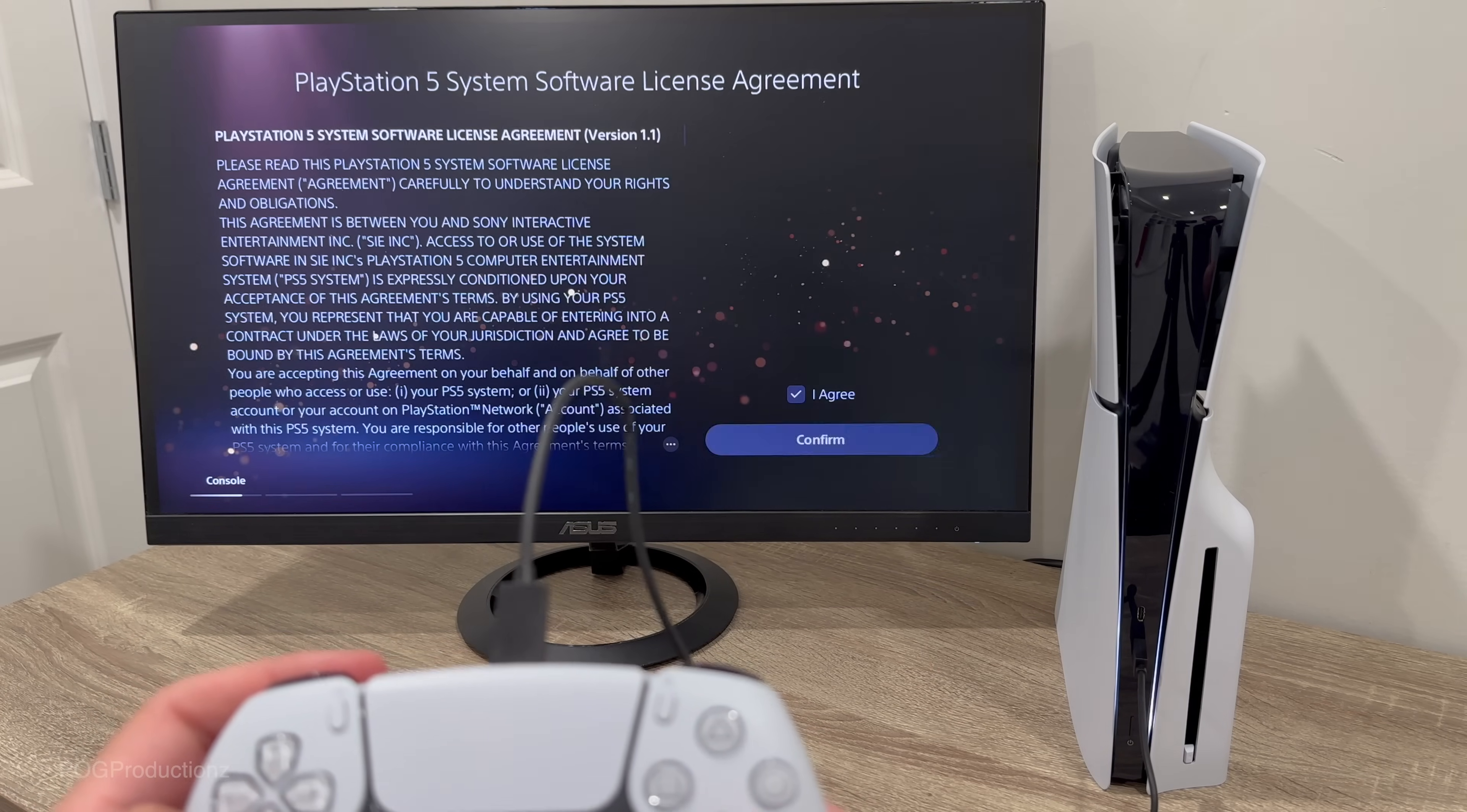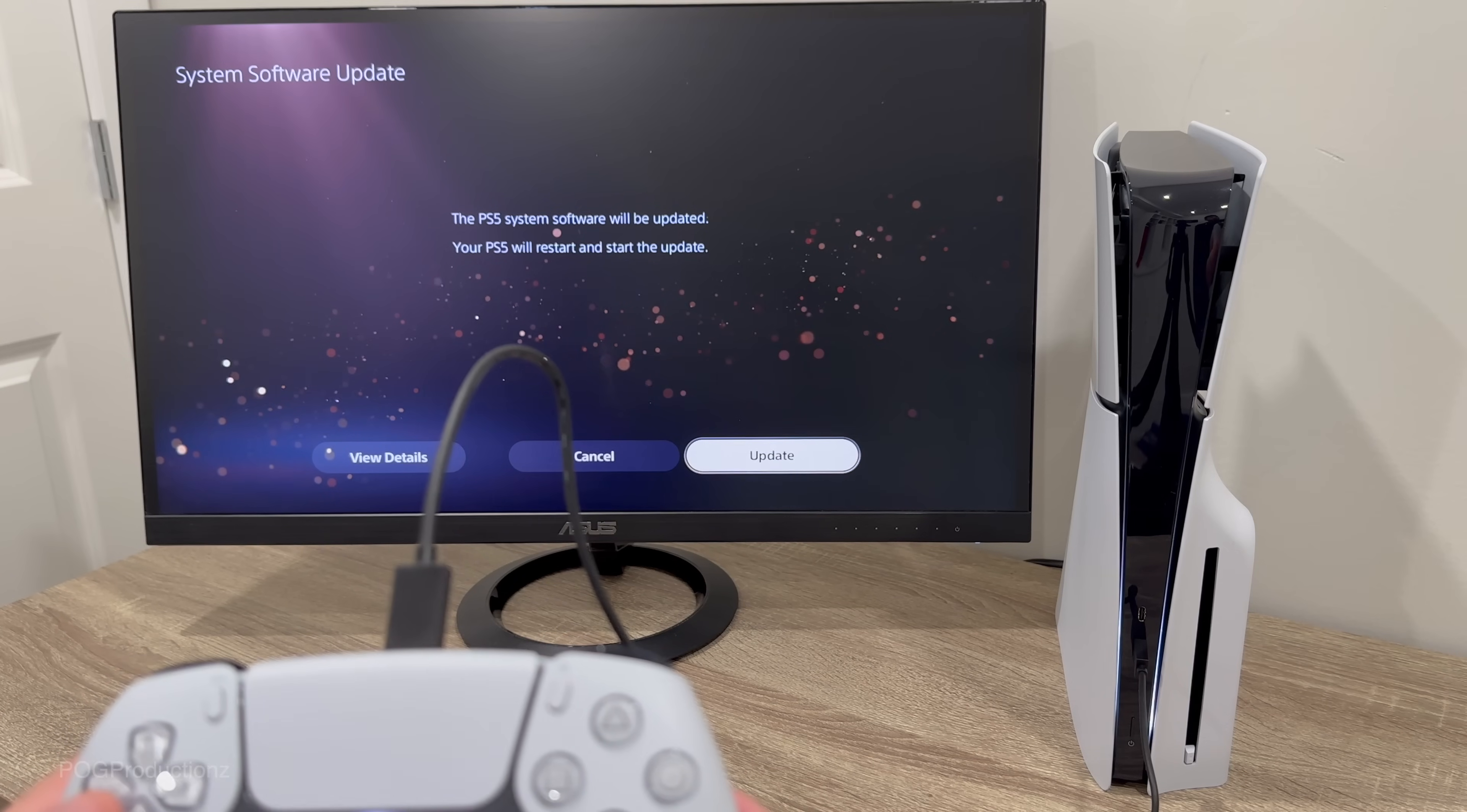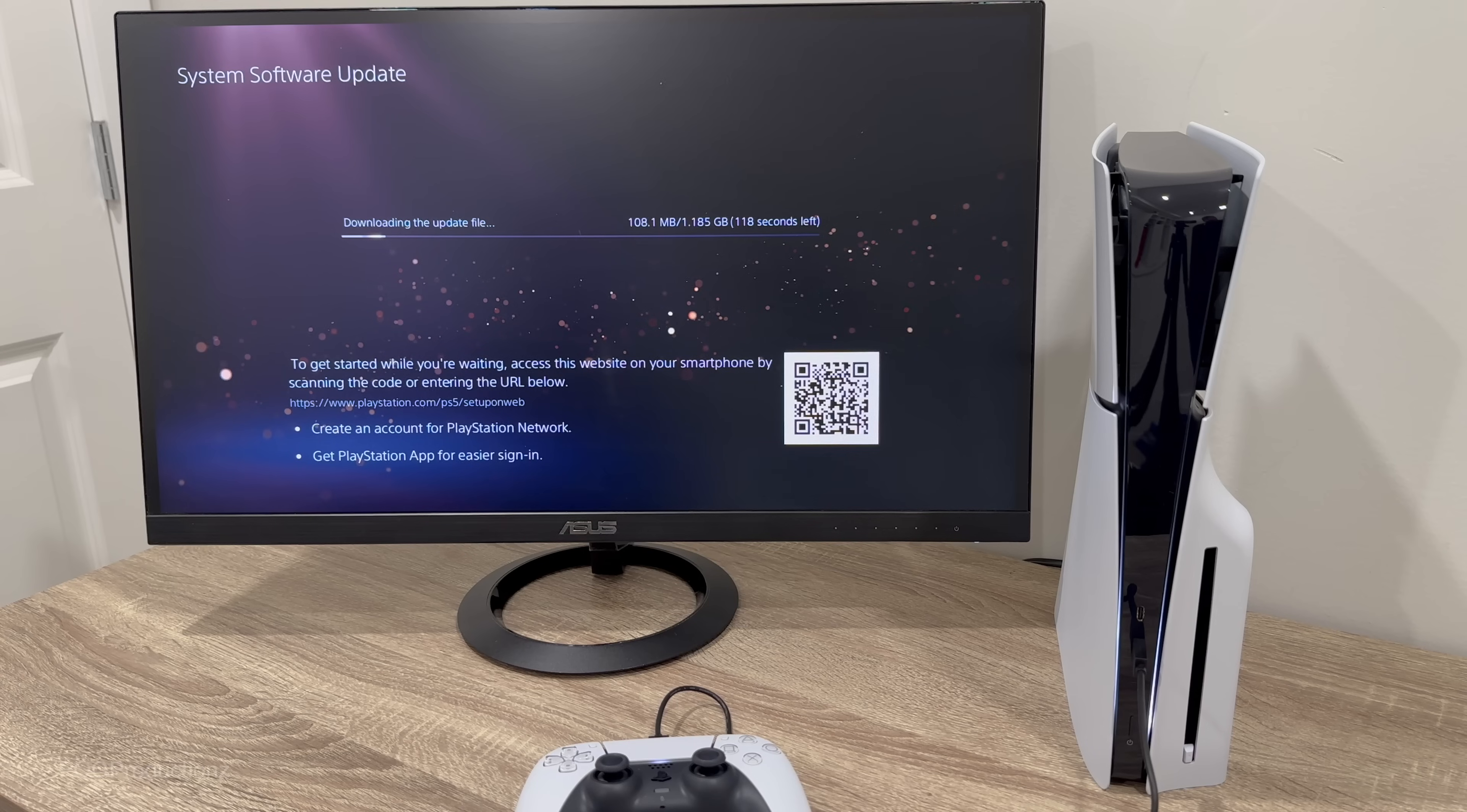You can agree to all this, let's hit confirm. Then we have system software update, we can do this later or we can do this right now. Let's go ahead and do this right now. The PS5 system software will update, let's hit update now. This new PlayStation 5 also has one terabyte storage versus the 825 gigabytes that you get on the previous PlayStation 5.